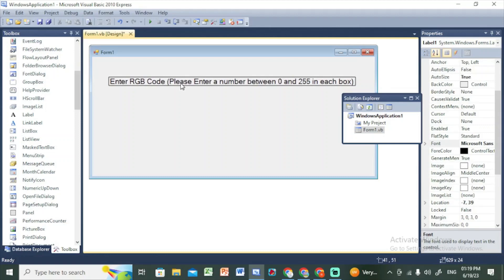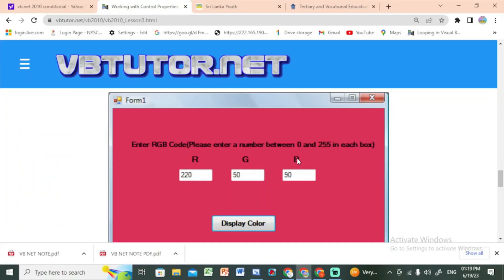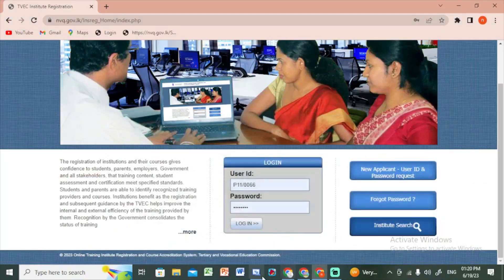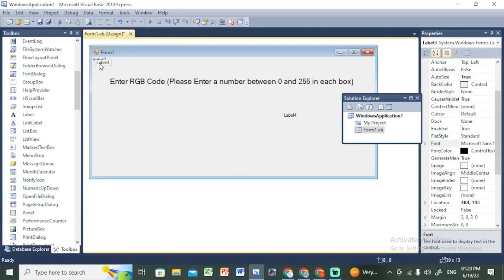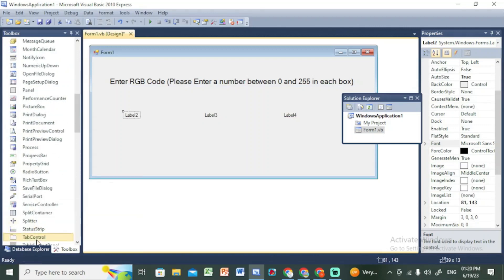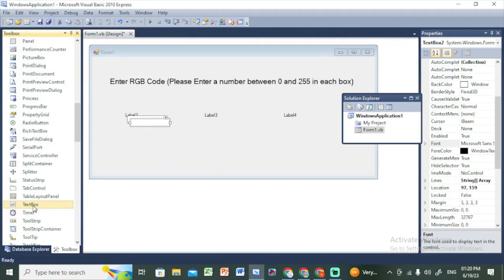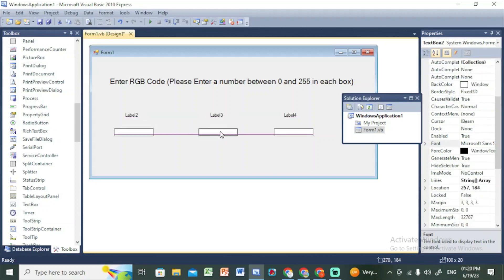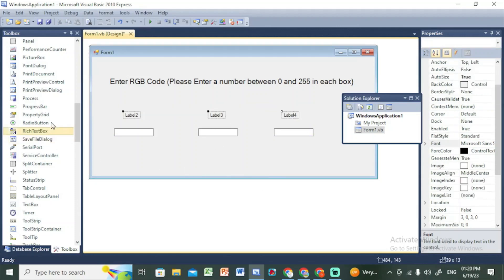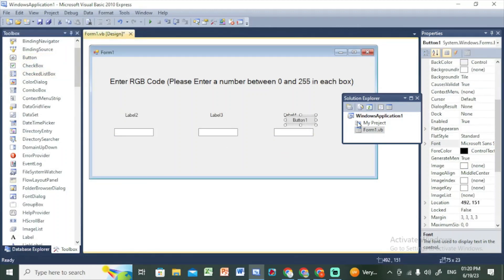Here we go. If you use the text box, you can use the text box. What is the label? We can use the RGB values. What is the text box? You can use the button.